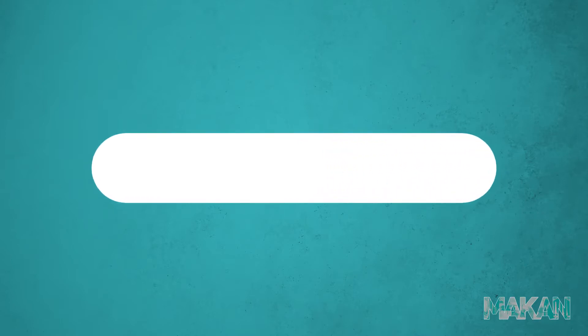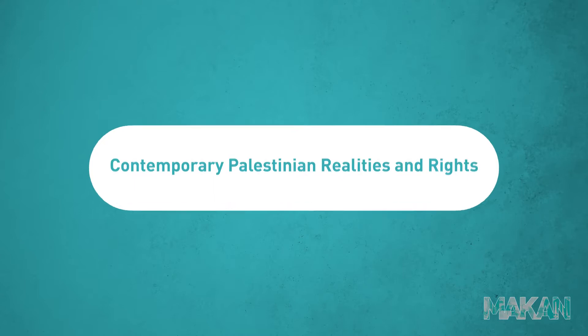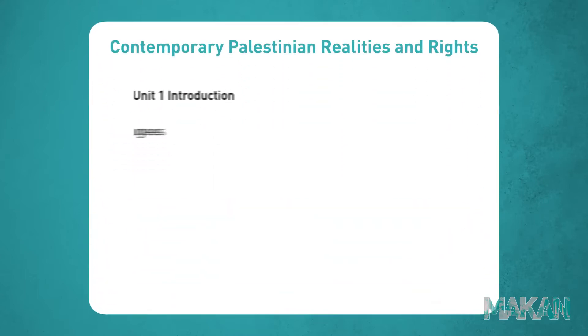The first module in this course is titled Contemporary Palestinian Realities and Rights.